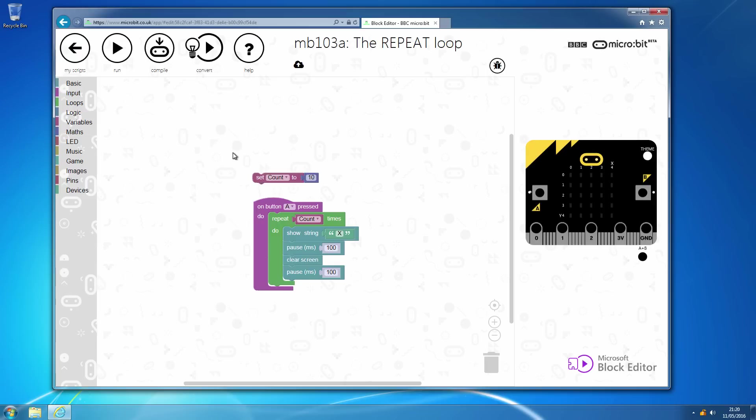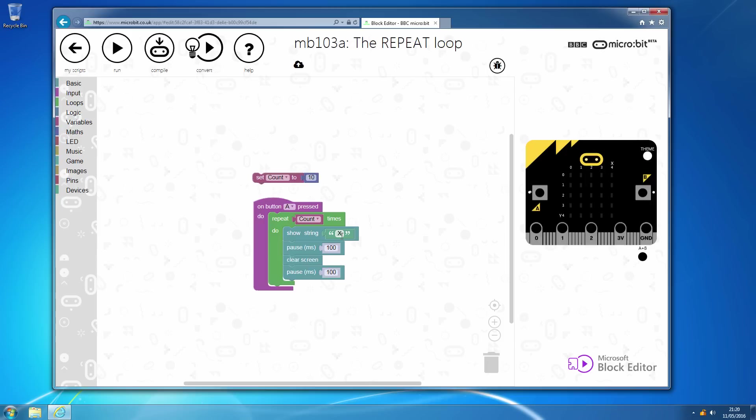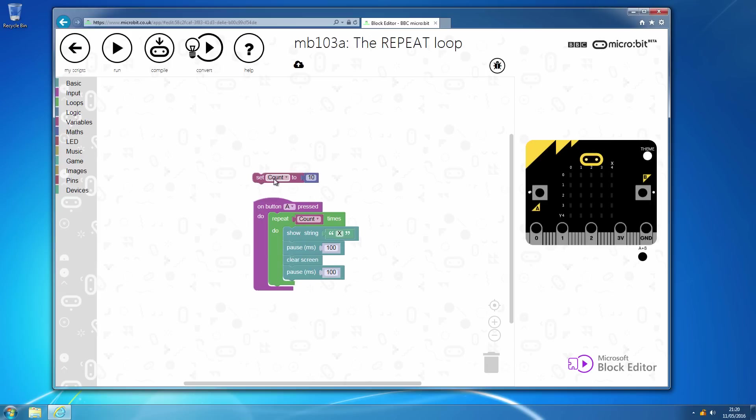We're going to start off with the repeat loop and we can see here what we have when we initialize a variable to 10, and then when we press button A, it will count 10 times. It will repeat 10 times as the count. It'll just show an X, pause for a tenth of a second, clear the screen and then pause again. So it's effectively going to flash X 10 times or whatever the number is in the count.